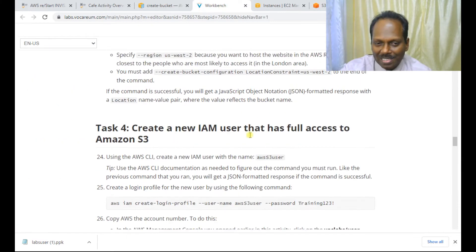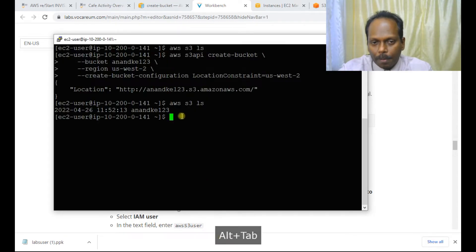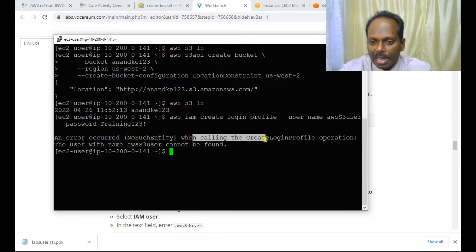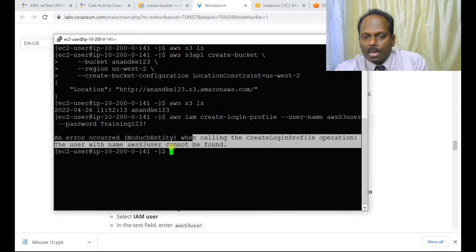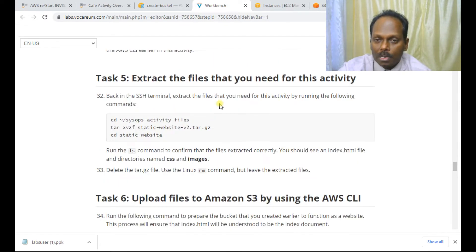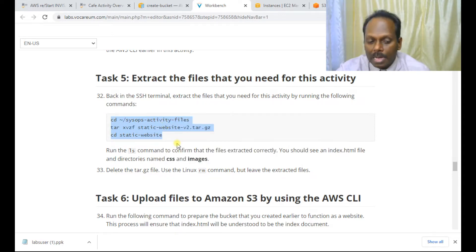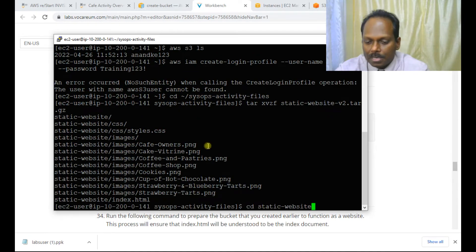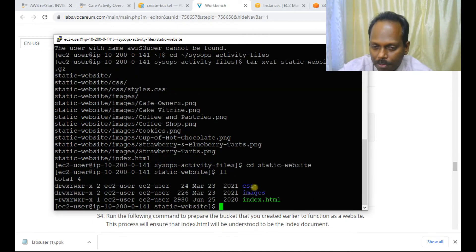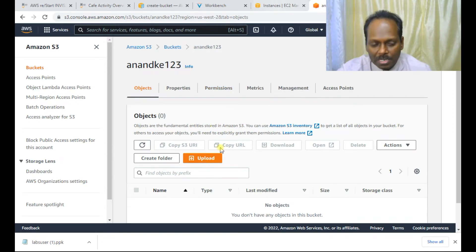Task four — creating an IAM user — can be eliminated. I'll show the step anyway, but it gives an error: the user with S3 access cannot be formed in this environment. This will not affect our website creation. Task five: extract the files for static website creation on S3. The files are ready — you can see CSS files, images, and index.html. We need to upload all these files into the bucket, which currently has nothing in it.